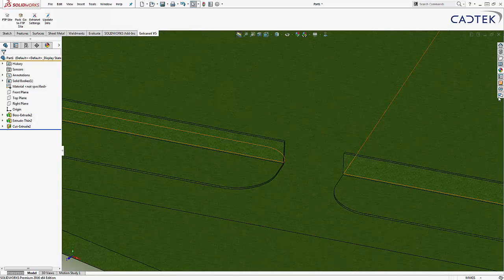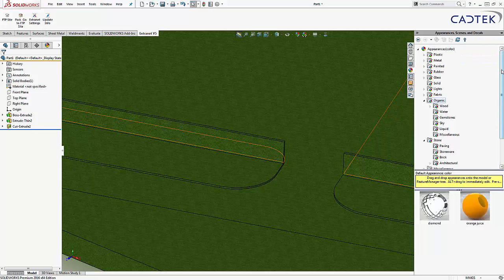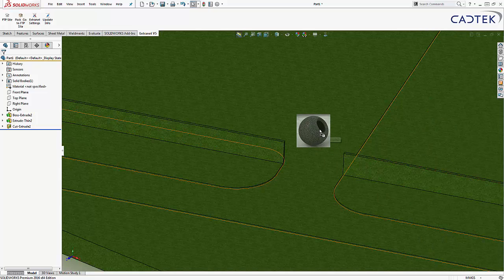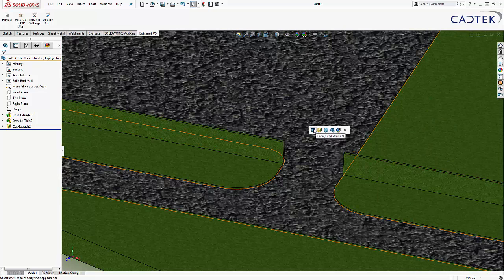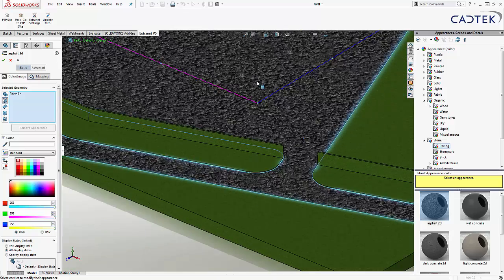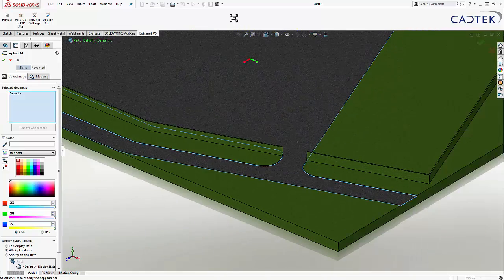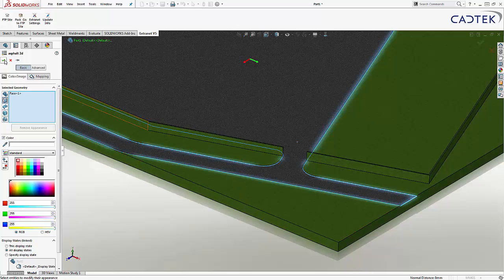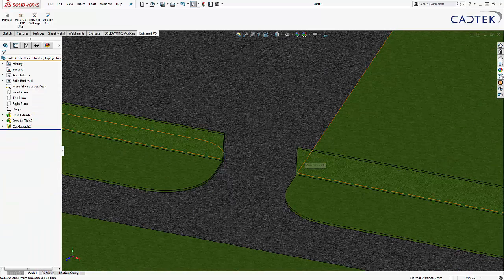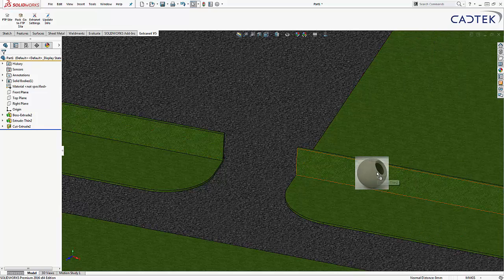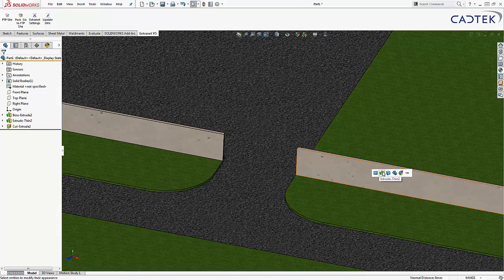Once we've created some of the basic boundaries, we can apply a realistic texture to them by using a simple drag-and-drop texture and appearance tool. Here we can add some grass texture to the overall property and then apply a tarmac appearance from a variety of paving textures that are built into even the entry-level SOLIDWORKS. Using one of the hundreds of textures, we can apply a cement appearance to the boundary wall, creating a more detailed and accurate impression of the site.